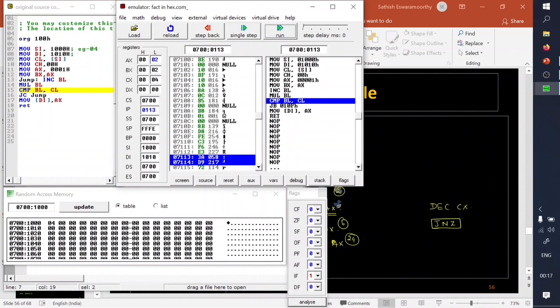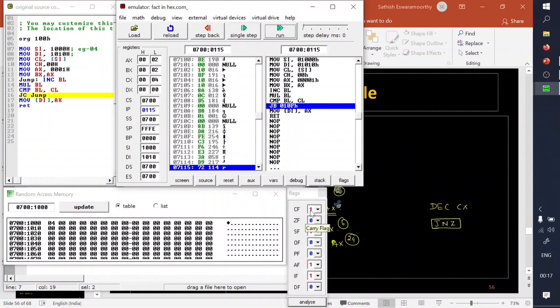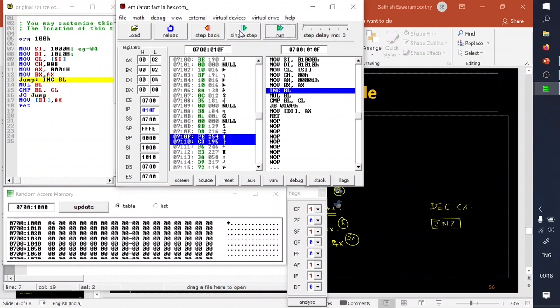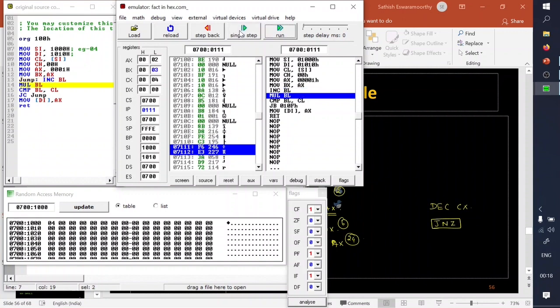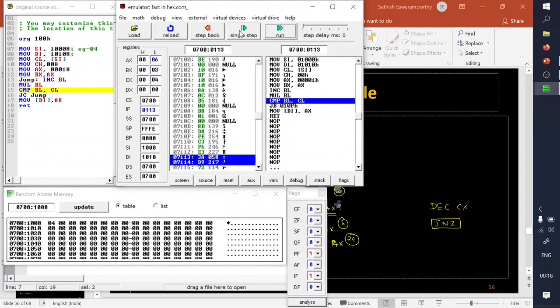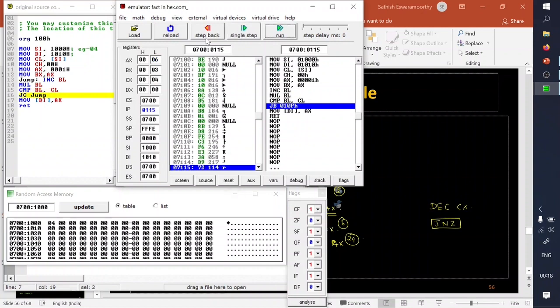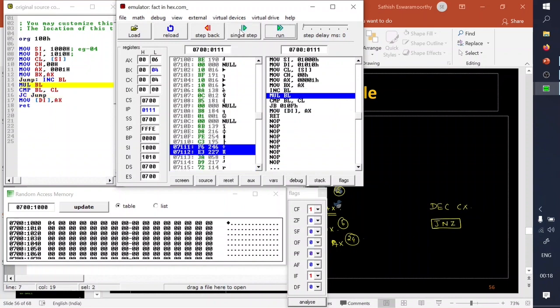Compare BL and CL: BL is 02 and CL is 04, so they are not equal yet. The carry flag is set, which means the operation repeats. The loop executes again — BL increments to 03, then multiply BL gives 06 in AX. Compare BL and CL: carry flag is again set, so the loop must execute again.